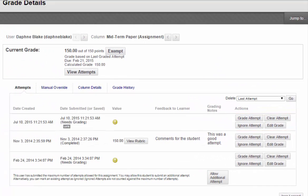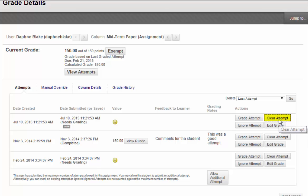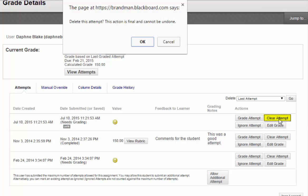If a student accidentally submits the wrong document for an assignment, you want to click Clear Attempt. This will completely remove the attempt from Blackboard and open the assignment up for the student to resubmit the assignment.